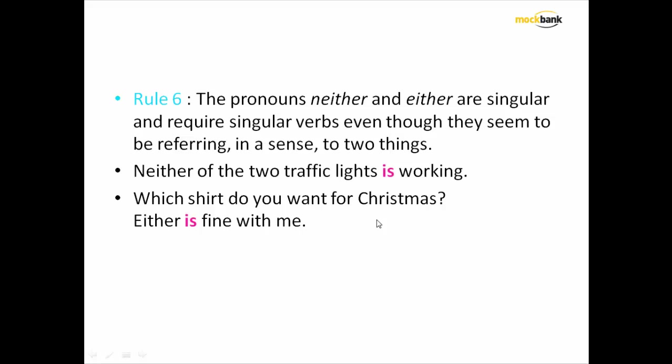We are going to discuss this very important rule that mostly comes in the examination. This rule says that the pronouns 'neither' and 'either' are similar, and even if you think they are going to represent two things, they actually are taken as singular.